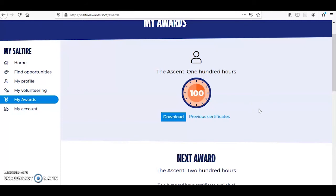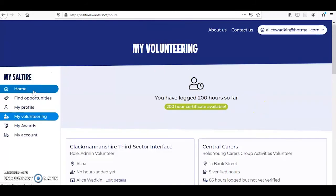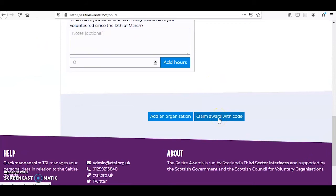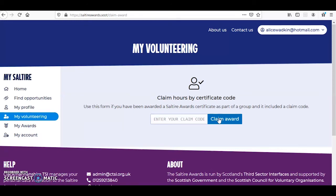The final new feature I wish to share with you today is the option to claim awards with a code. You'll notice here when we go back to the My Volunteering tab and scroll down, there is an option to claim awards with code. This is really helpful for those of you who are volunteering at multiple organisations, because organisations can now also create an account with Saltire and request certificates on behalf of their young volunteers. This claim code function saves you having to enter your details and hours again if your organisation has already claimed on your behalf.